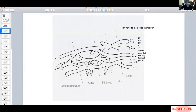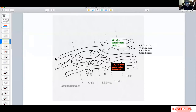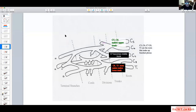We have five roots and need to form three trunks. We take the first two — C5 and C6 — to form the upper trunk, the bottom two — C8 and T1 — to form the lower trunk, and C7 has no choice but to form the middle trunk. So C5/C6 make the upper trunk, C8/T1 the lower trunk, and C7 the middle trunk.